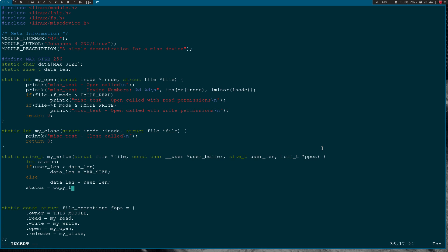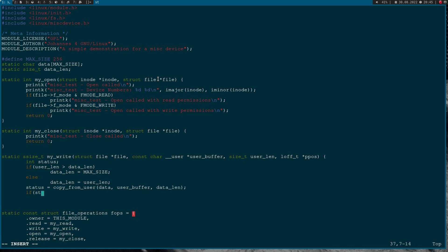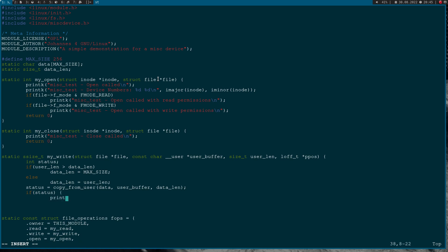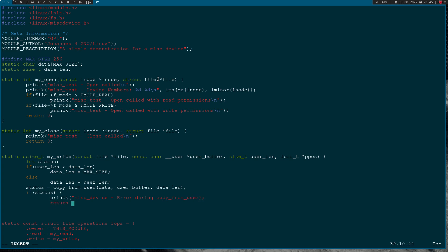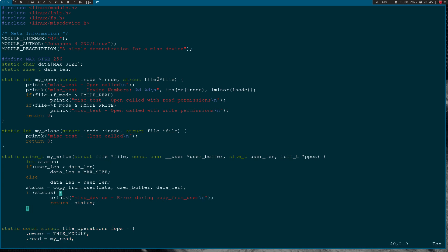Now I call copy_from_user(), since we are copying from userspace to kernel space. The first argument is the destination - my data array. The source is the user buffer, and data_len is the number of bytes to copy. If the return value is greater than zero, an error occurred and I print 'misc device error during copy from user' and return the negative status. If everything worked fine, I return data_len.